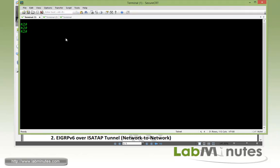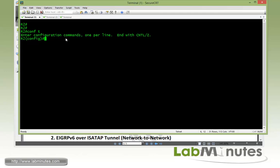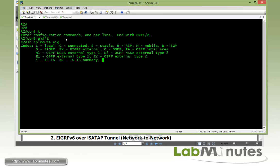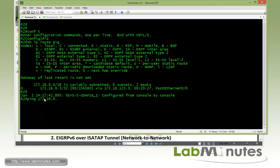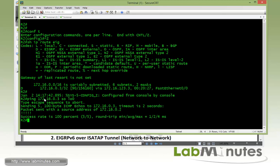So let's start our configuration on R2. Just to do a quick show command, you can see that we have EIGRP enabled with R2 learning R3's loopback interface 172.16.0.3. We should have connectivity between the loopback 0, so you can ping from R2 to R3 loopback.